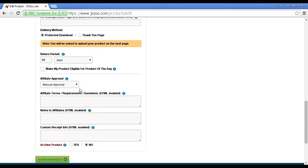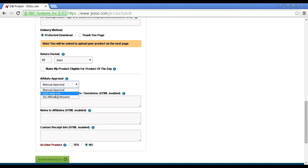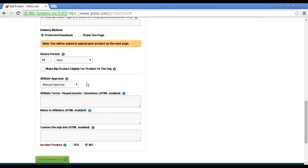Then we've got the affiliate approval. You can either have manual approval, auto-approve, or no affiliates allowed. They recommend that you set it to manual approval, and that's a good idea, and it's best to leave it at this default setting, because that stops you from being scammed.